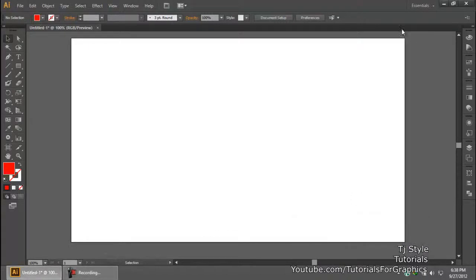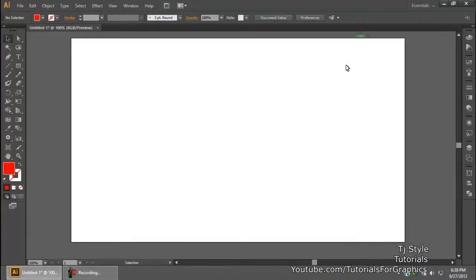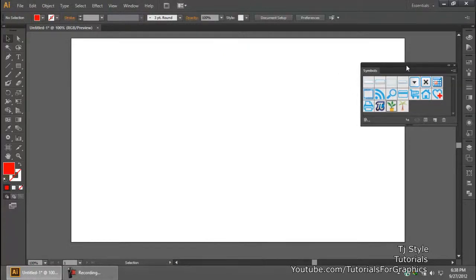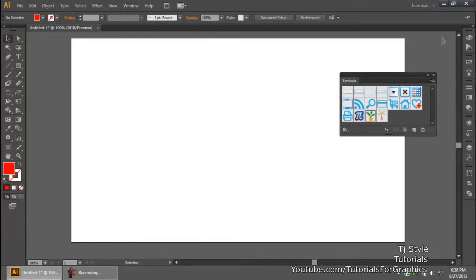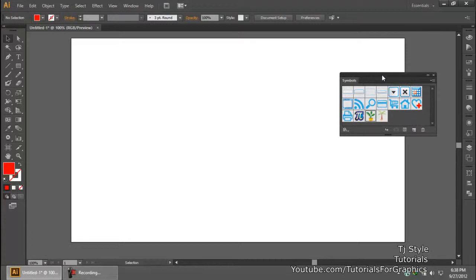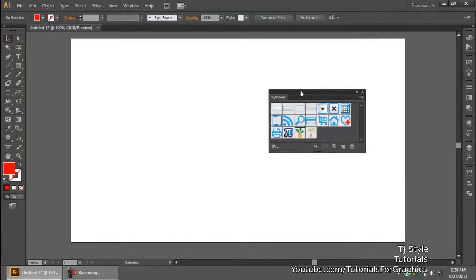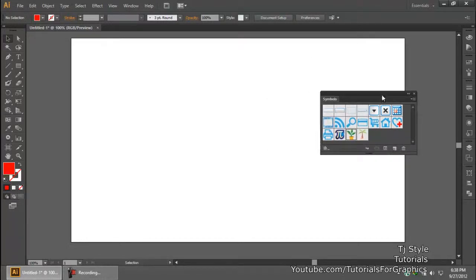First, we're going to get the Symbols panel out. For some of you it may be hidden. For those who don't have the Symbols panel open, go to Window and look for 'Symbols' — just click on it and the Symbols panel will come out. I've already pulled mine out so it's hanging there on its own.